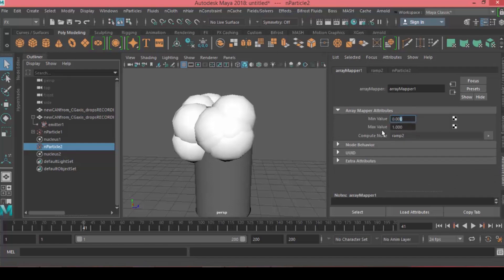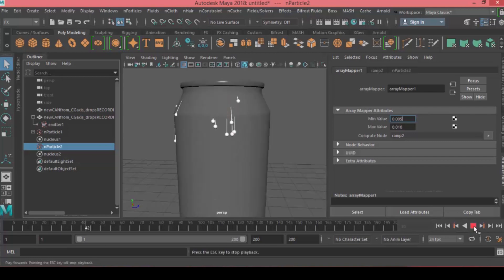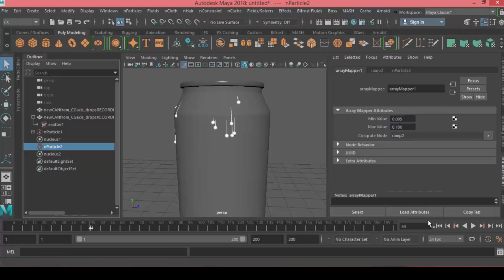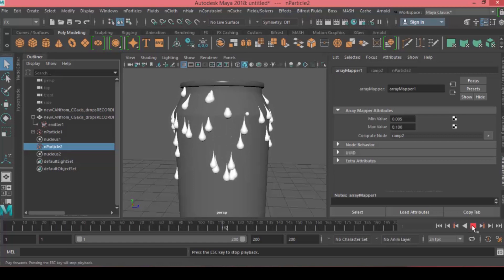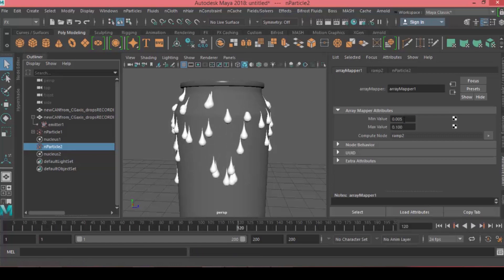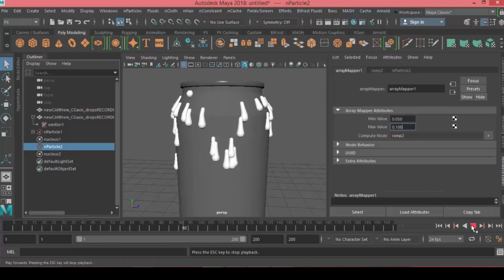We can open the connection and adjust the minimum and maximum values. Let's try 0.005 for the minimum and 0.01 for the maximum. The maximum is very small, let's make it 0.1. Now we start to see the effect with the shape of a drop, but it's still huge. Let's make the minimum 0.05, that's a little better. Try minimum 0.03 and maximum 0.07.